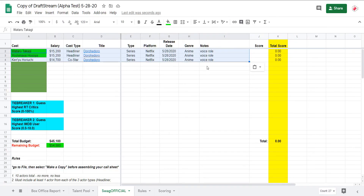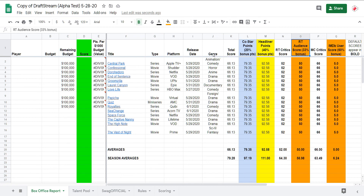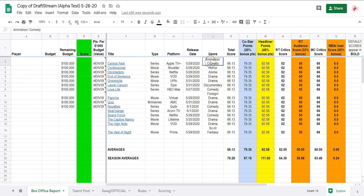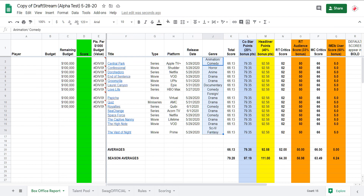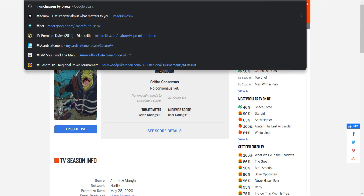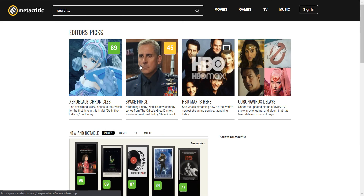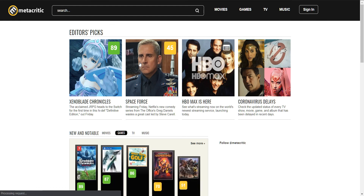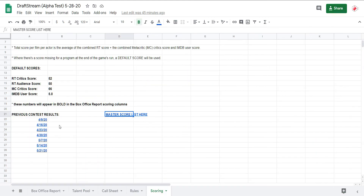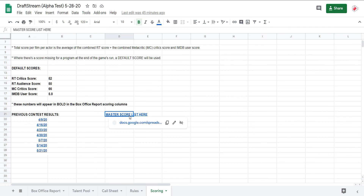That pretty much wraps up some of our best practices. Make sure you pay attention to the release dates, take care for the platforms, and mind what genre you're dealing with. Click through and check the other sites — RottenTomatoes.com and MetaCritic.com — so you can seize on all of the best information out there for the DraftStream game and get a leg up on your competition. Take advantage of the scoring tab, the previous contest results, review the perfect call sheets, and enjoy the master score list. We'll see what you come up with every Thursday by 6 p.m. Pacific time. Thanks for watching.